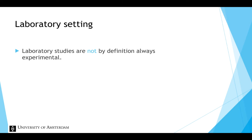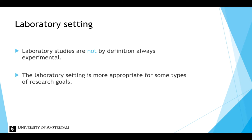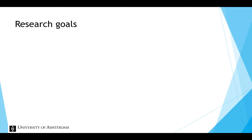The laboratory setting is more appropriate for some types of research goals and less appropriate for others. Some research goals are relatively universalistic, whereas others are more particularistic.